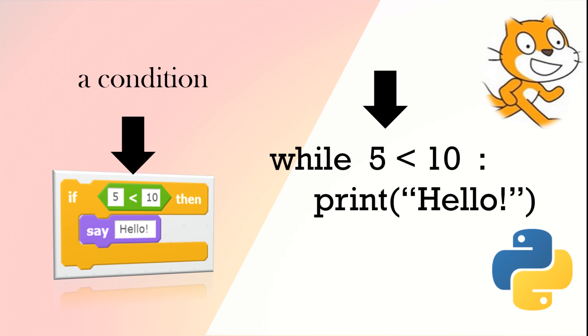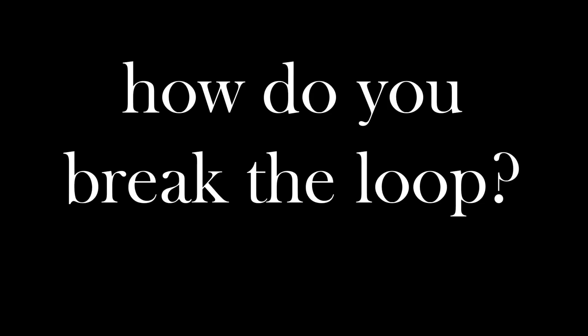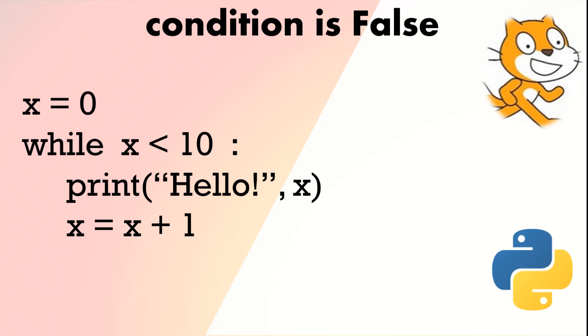But how do you break the loop? Well, when the condition is false it comes out of the loop. Here we've got while x is less than 10, we print hello and x, then we add one. Eventually x will equal 10. Once it reaches 10, it's not less than 10, so we'll come out the while loop.